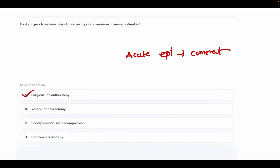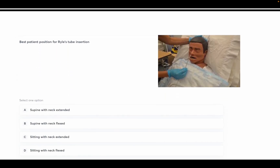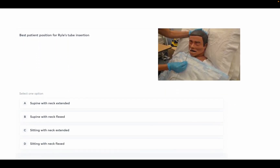The best patient position for Ryles tube insertion? Options: supine with neck extension, supine with neck flexed, sitting with neck extended, and sitting with neck flexed. The answer is option D — sitting with neck flexed.